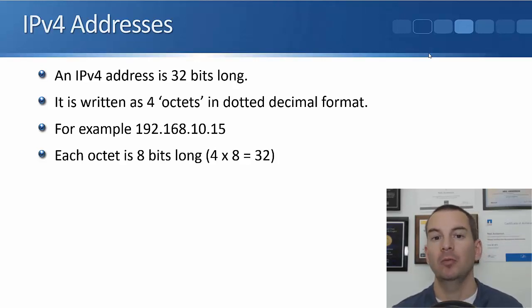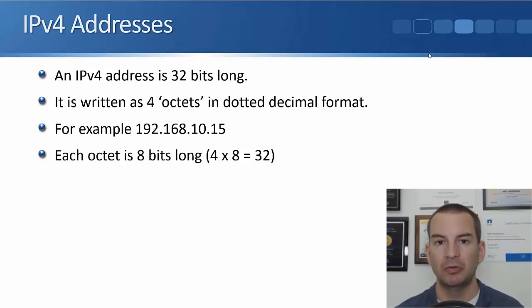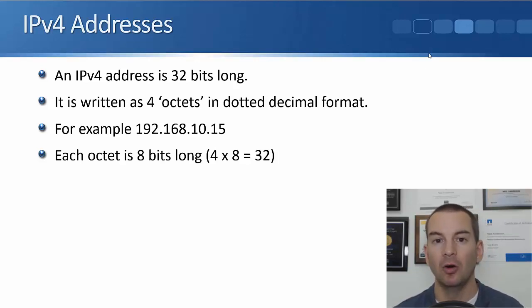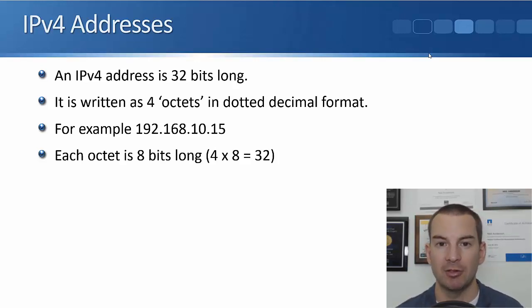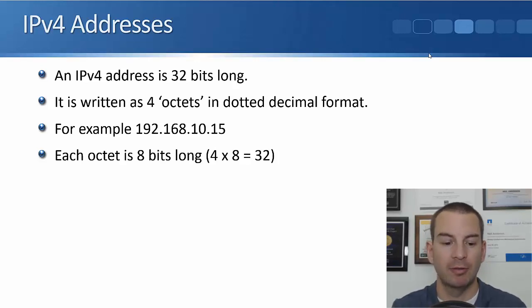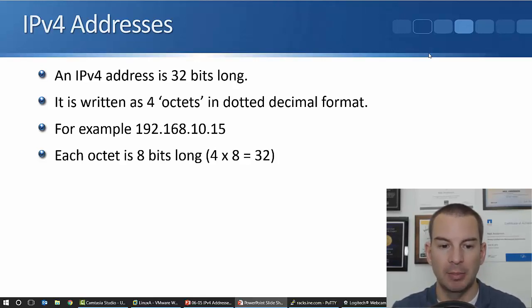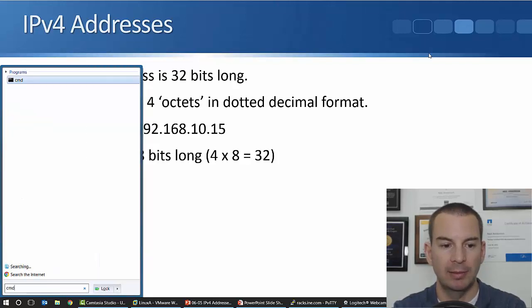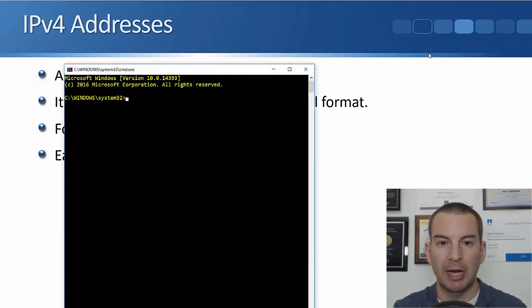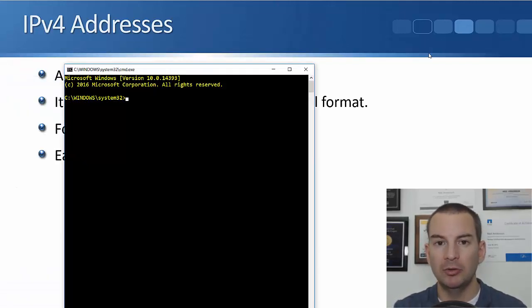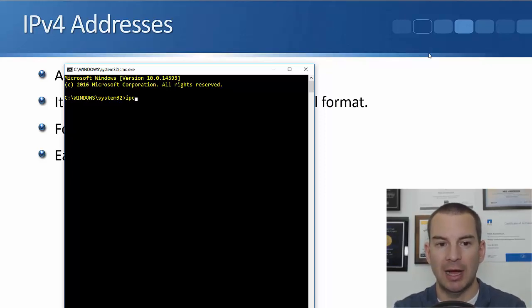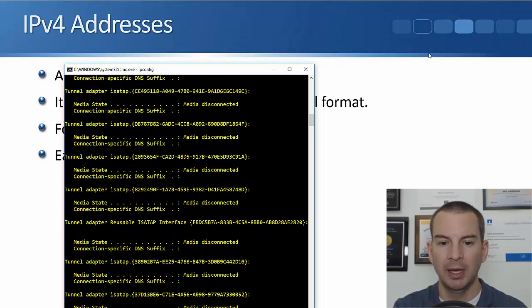First thing I want to do is show you where you can find out the IP address on your different hosts and devices. So let's look in Windows first. I'll open up a command prompt here, so cmd to open the command prompt. And the Windows command to see your IP address is ipconfig.